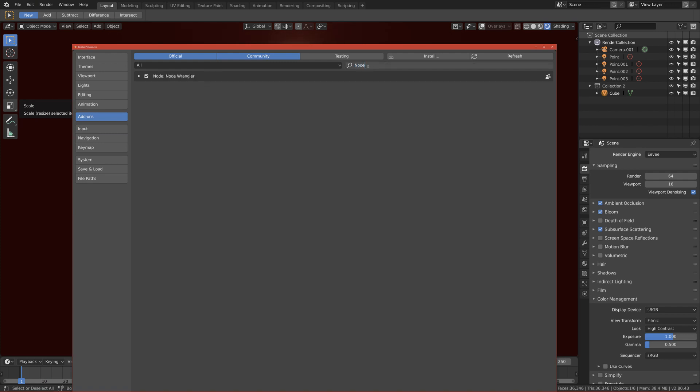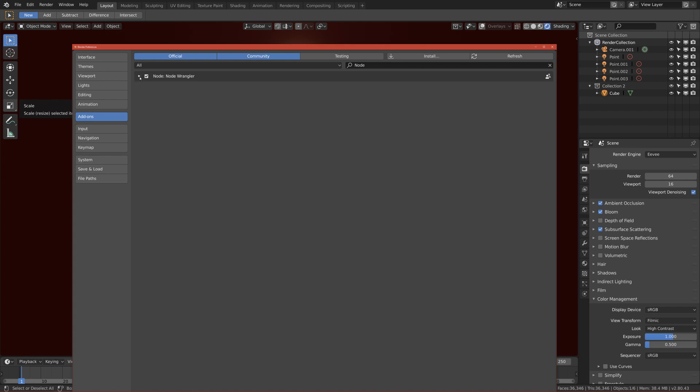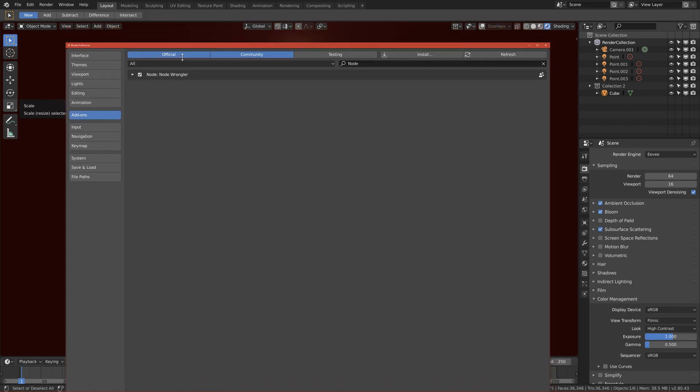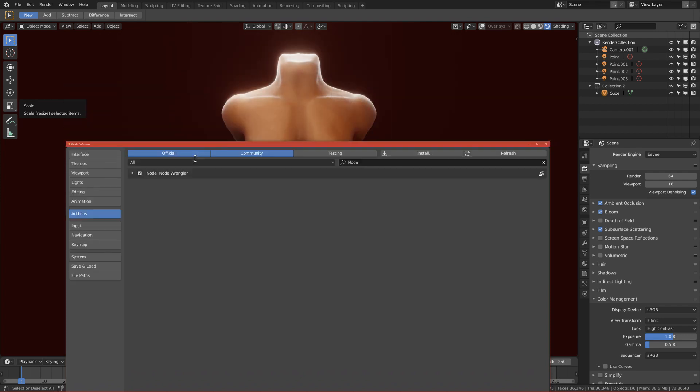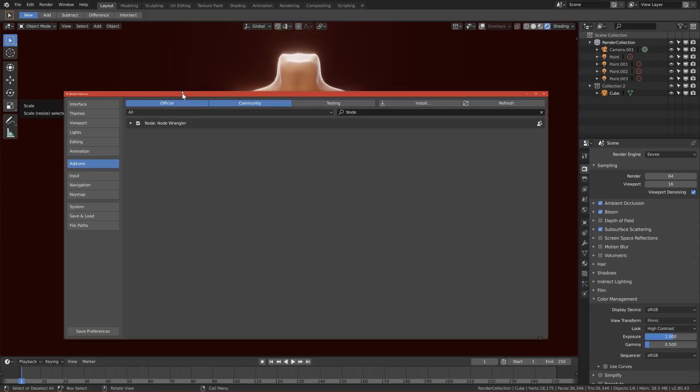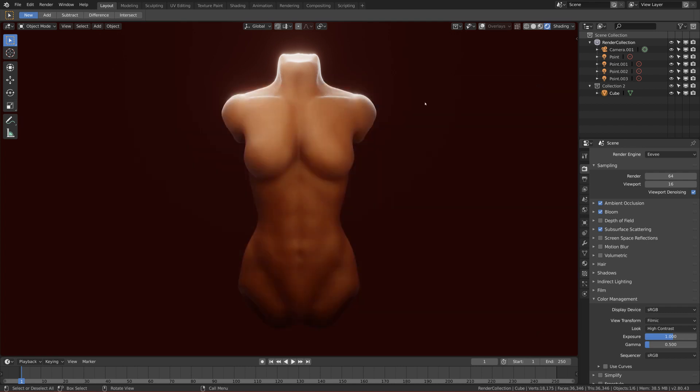Search for Node Wrangler and enable this one. And thanks to this add-on, our workflow will be faster so we can make materials faster. Yeah, so after you enable it we can start the series.